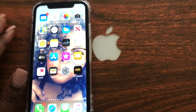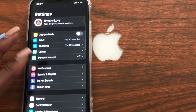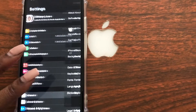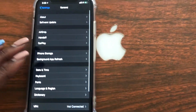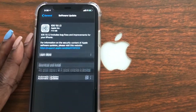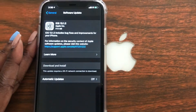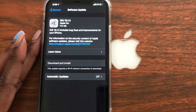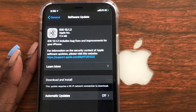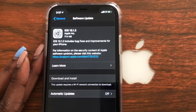So we're going to go ahead and go to Settings on our iPhone, then go down to the General tab, and then go to Software Update. With this update it says iOS 13.1.2 includes bug fixes and improvements for your iPhone.